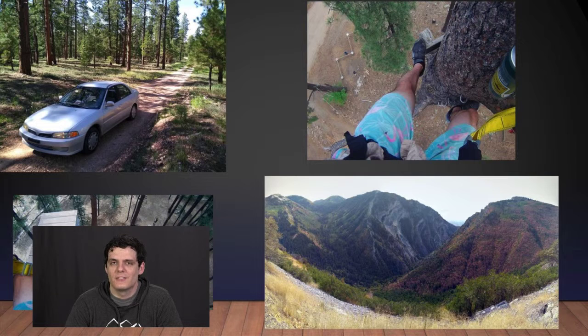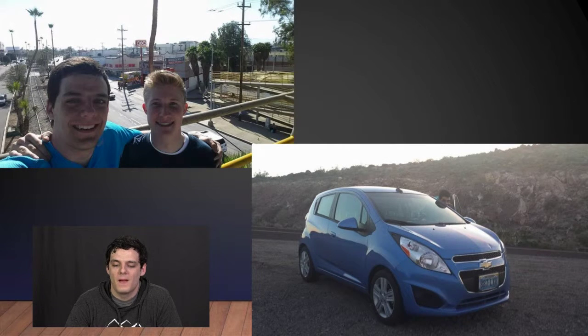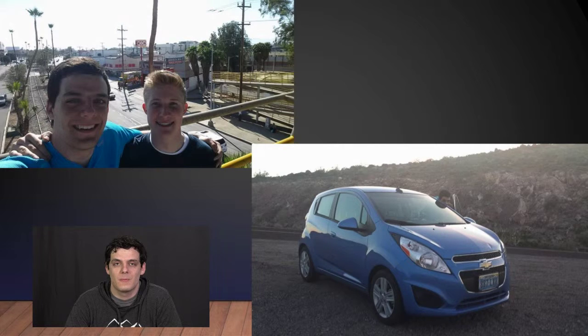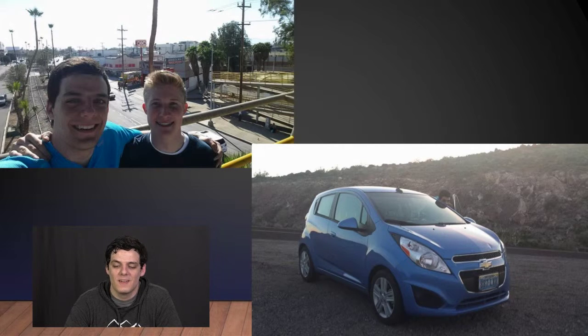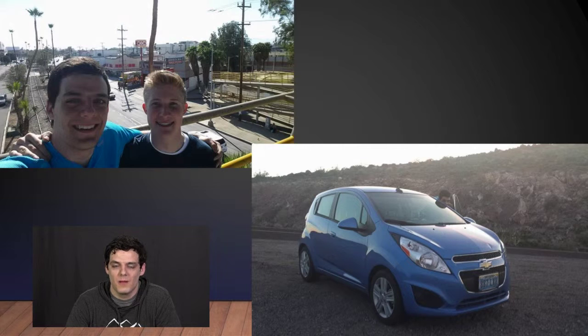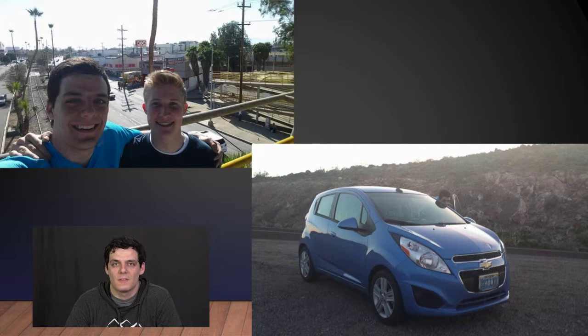It was interesting because the first episode we actually recorded a story of me and my friend going on a road trip to Mexico on two days' notice. And I had quite a bit of fun with that, remembering and recording it.